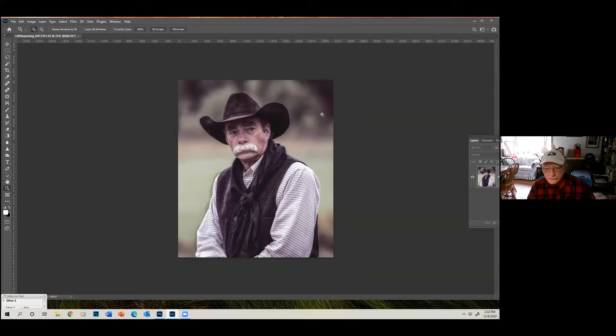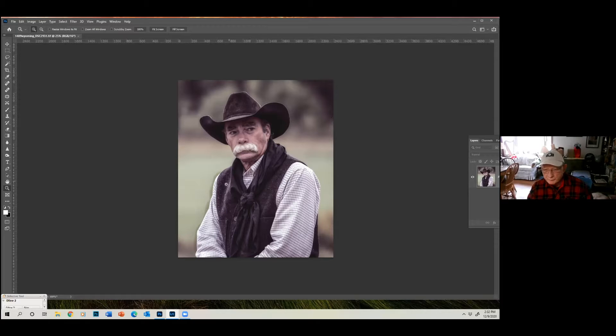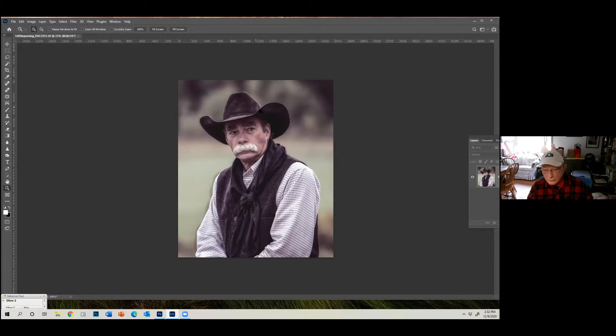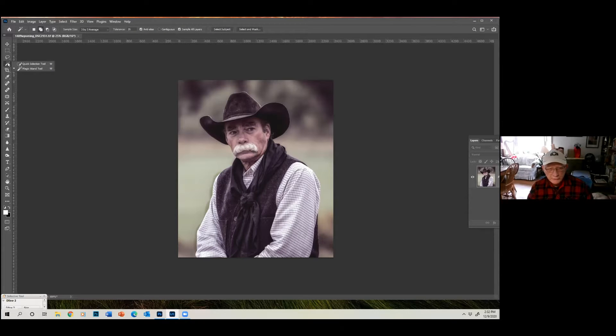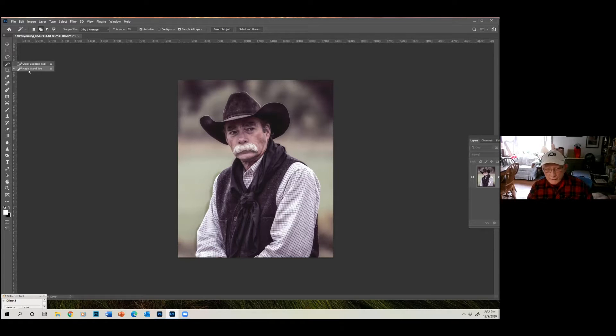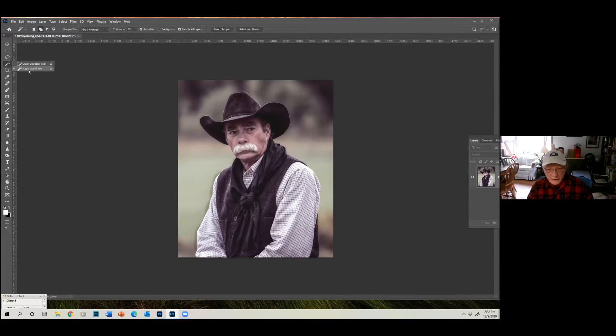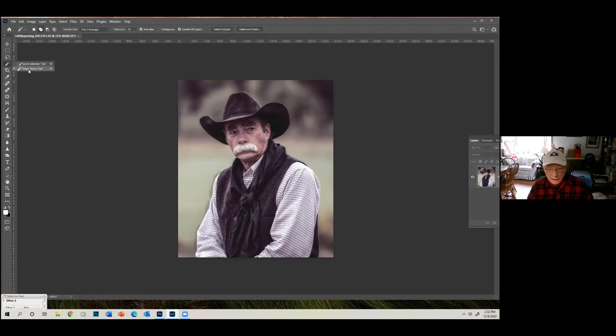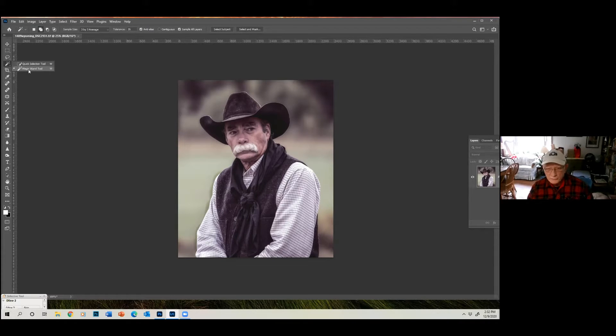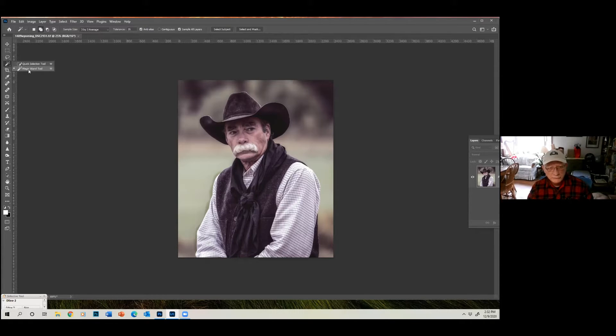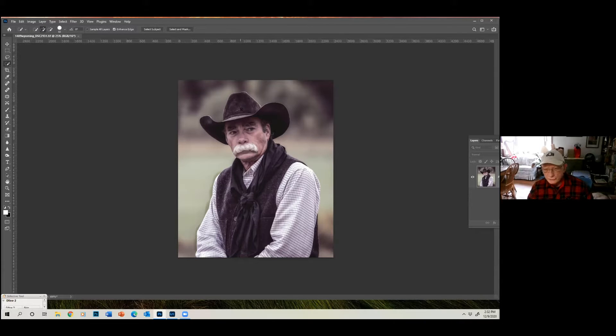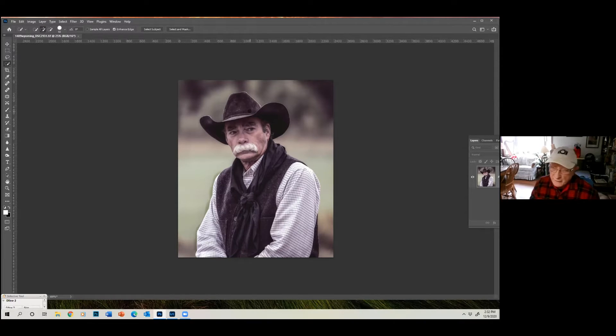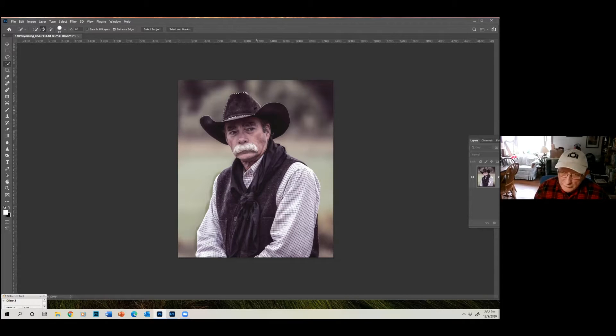Now, first thing we need to do is we want to select him all the way around, and you have selection tools. There are two of them here. One's called the Quick Selection Tool, and one's called the Magic Wand Tool. If all of your tones in the picture are the exact same thing, you could easily use the Magic Wand Tool. But we don't have that here. There are lots of different darks and lights and midtones in this picture. So we're going to use the Quick Selection Tool. It's a nice tool to use. It's very accurate, even more accurate than the Magic Wand.